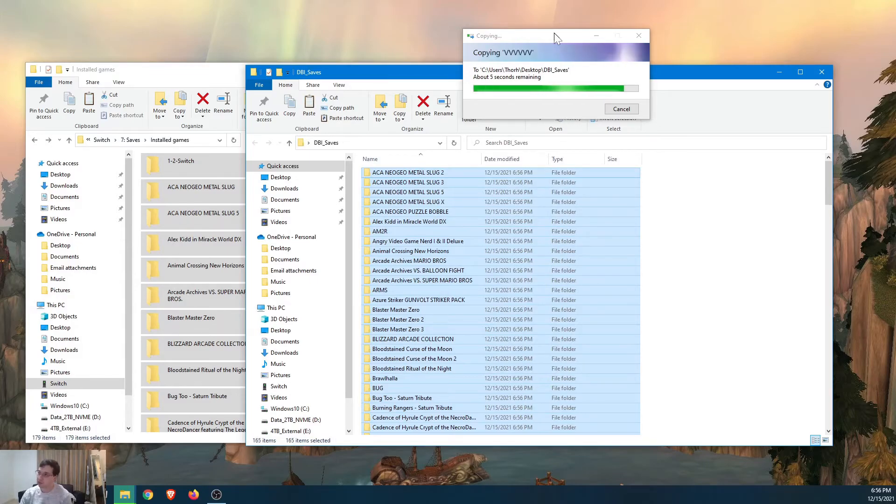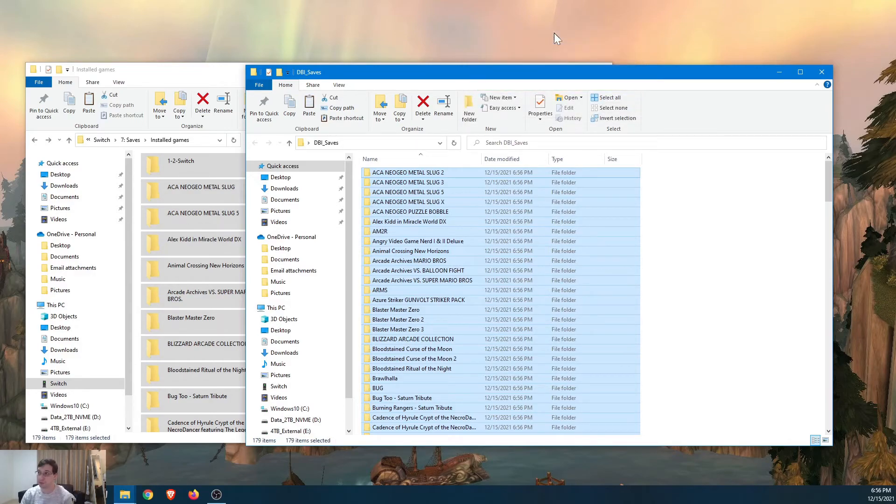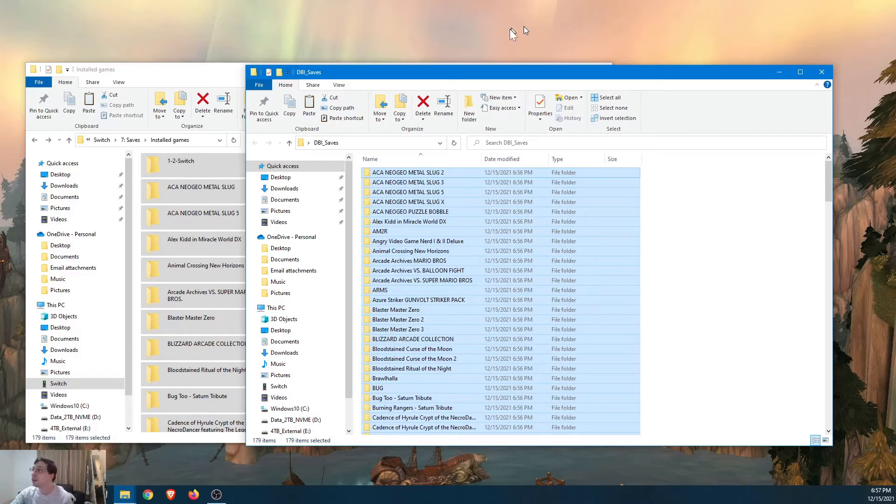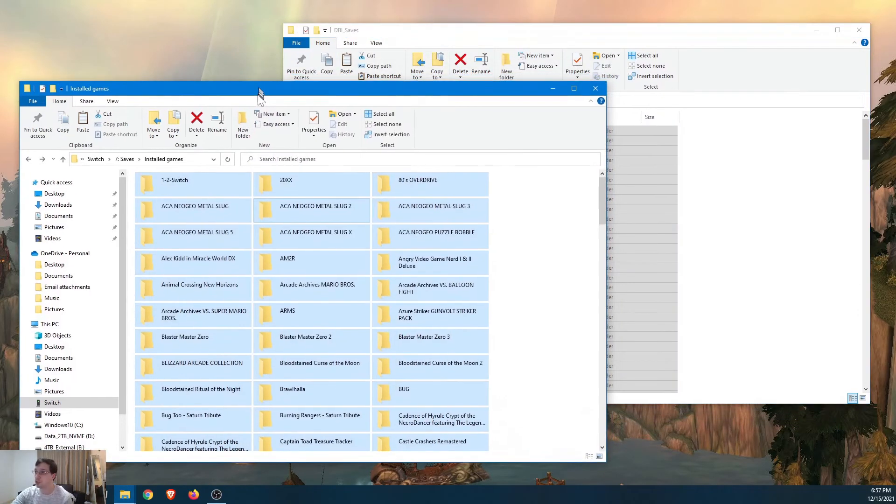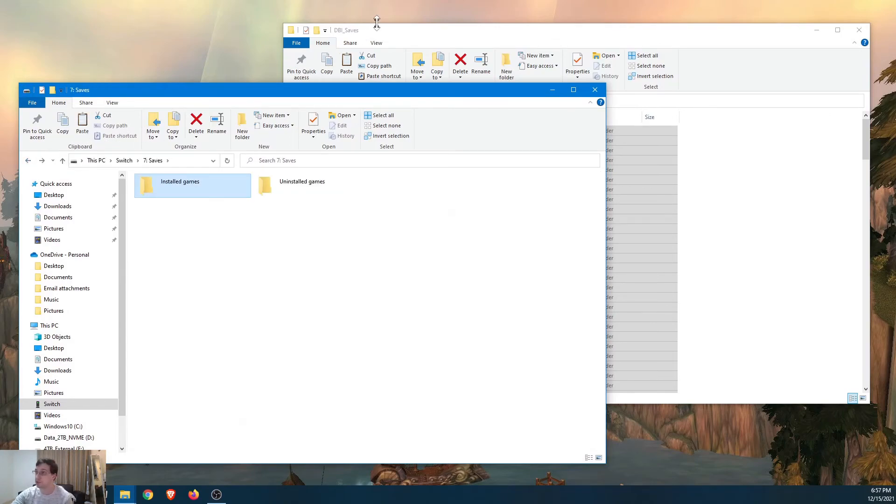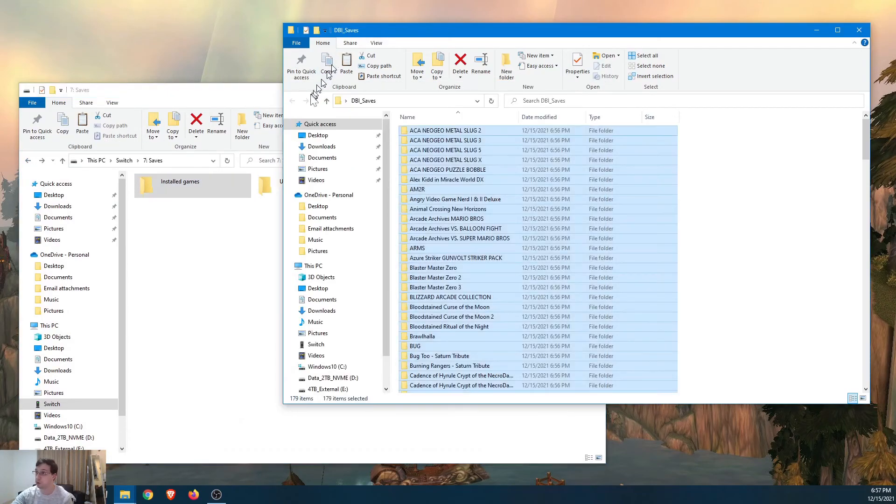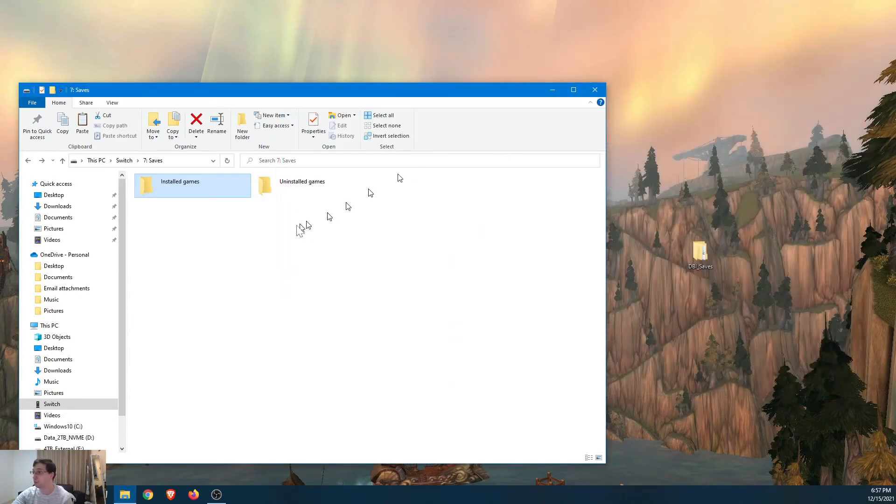So actually looking at this now, I kind of think DBI might be the even better option than JKSV. But I'm probably going to keep using JKSV as my main utility for backup saves for the time being. It's proven reliable. And reliability is really important to me.